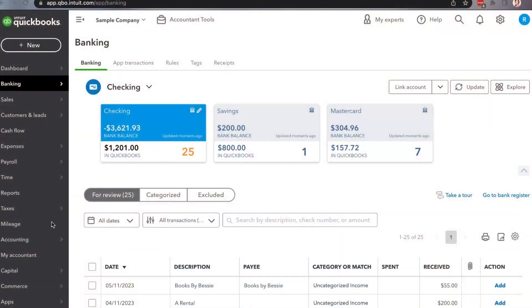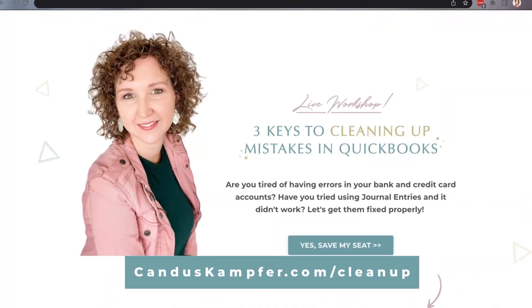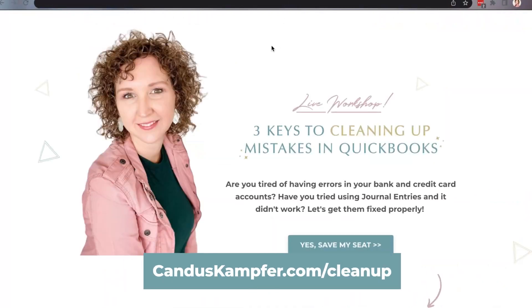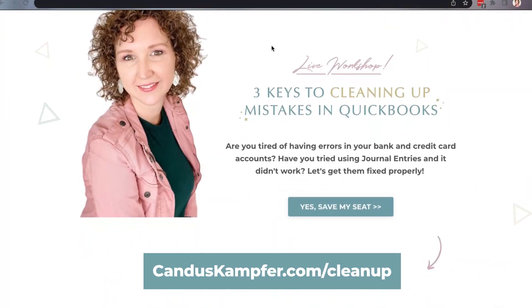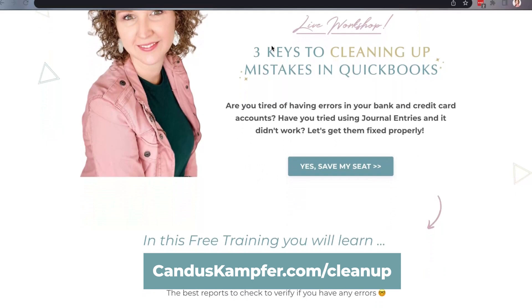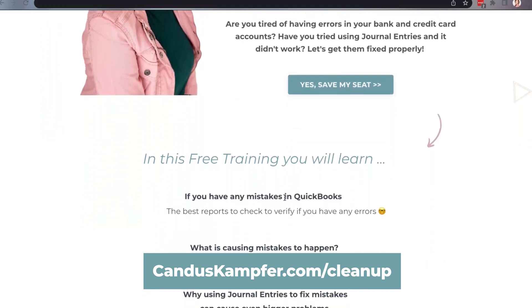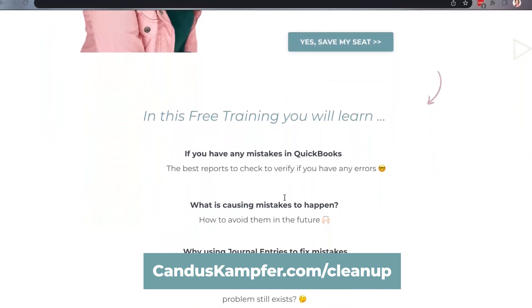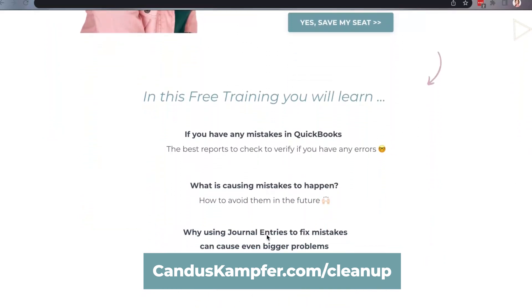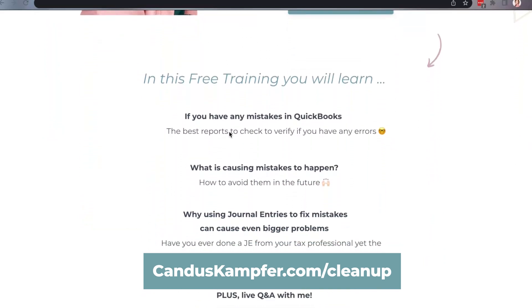To learn how to identify and fix mistakes in QuickBooks, you can join me on a special workshop. Go to CandaceCampfer.com to register. This is going to be a live class, so come and save your seat. If for any reason you can't attend live, we will send you a limited time replay.